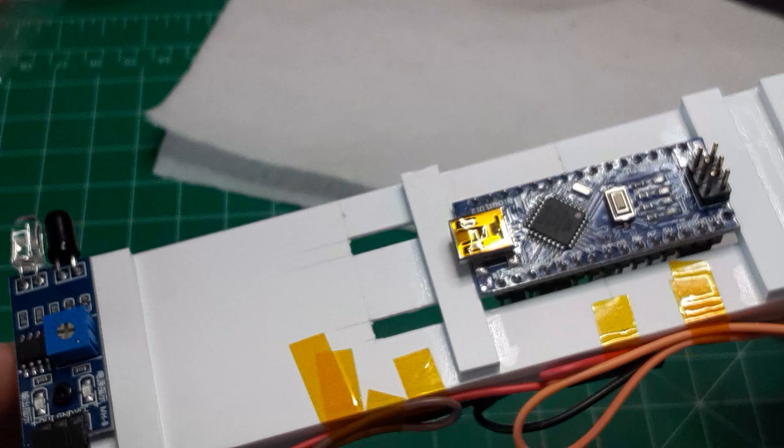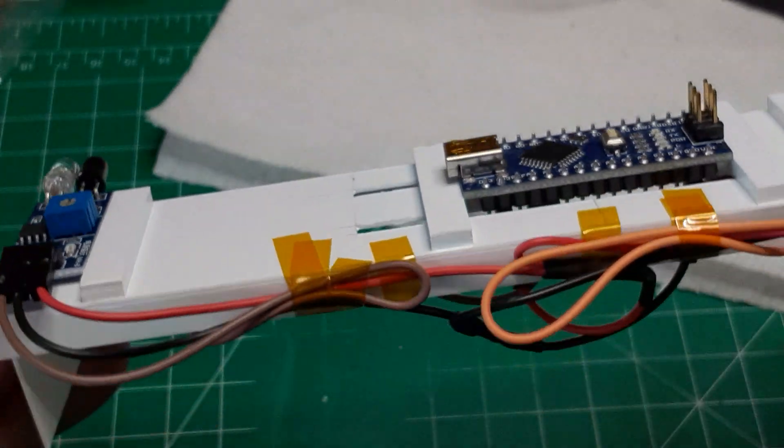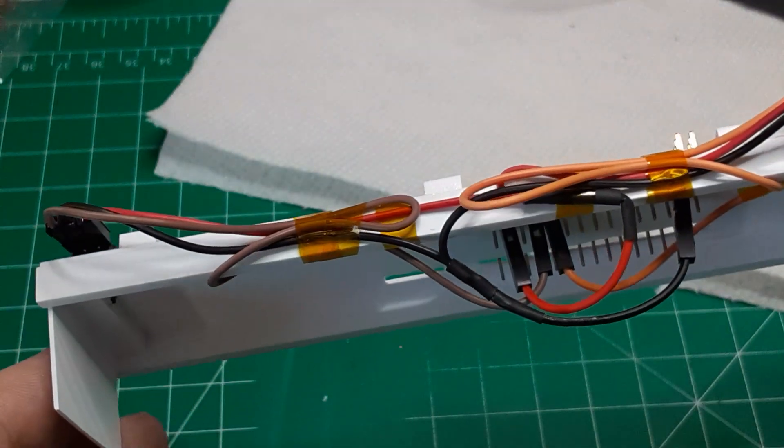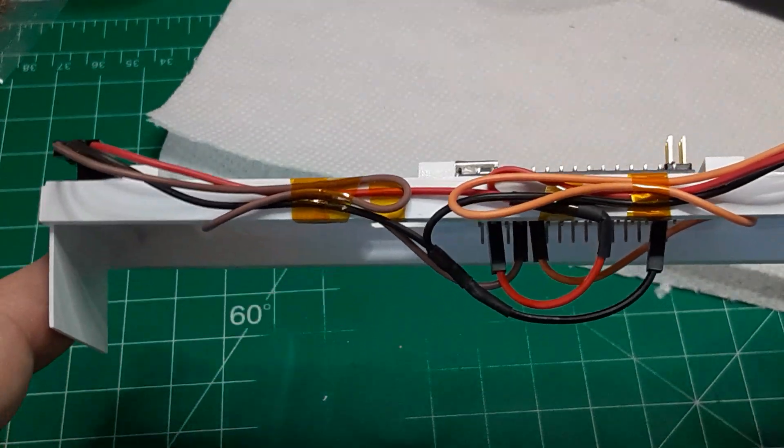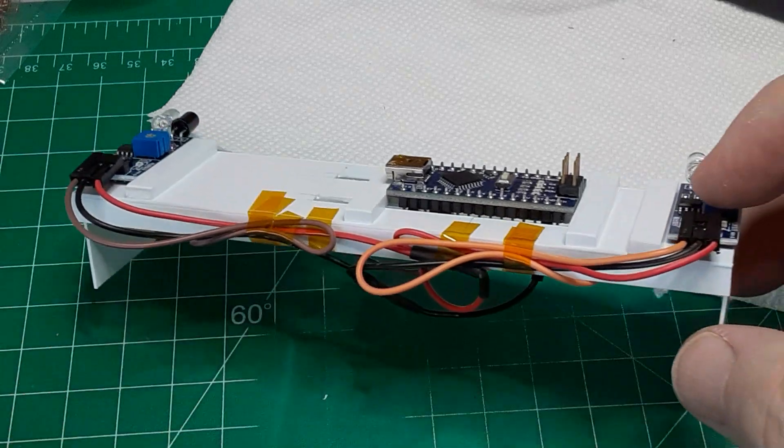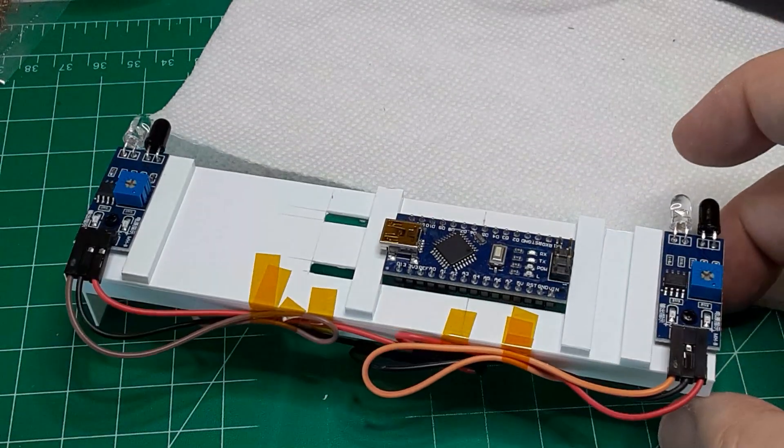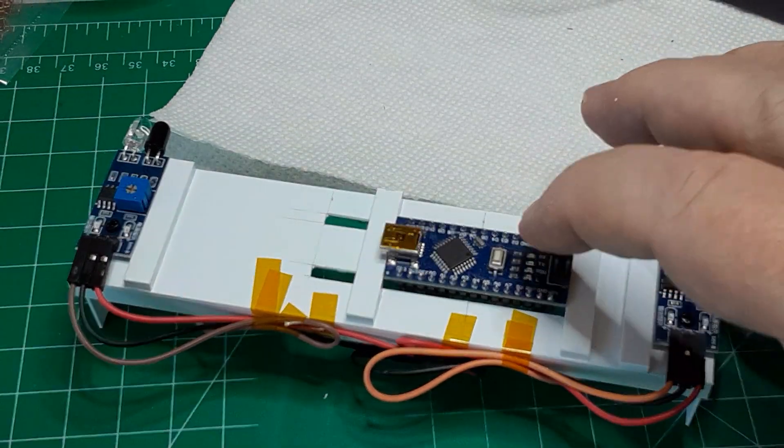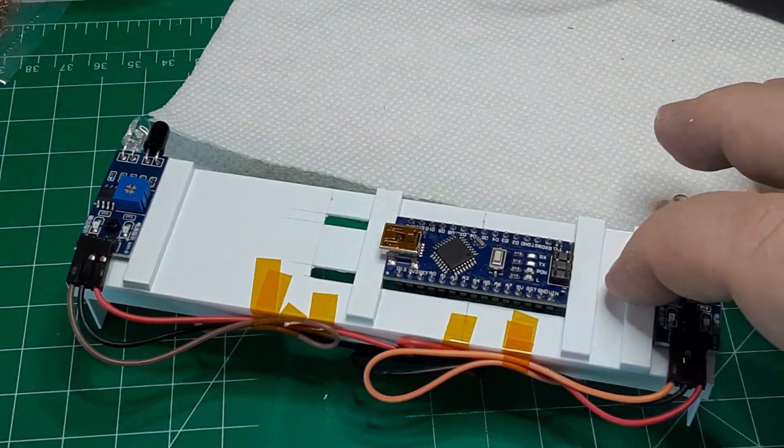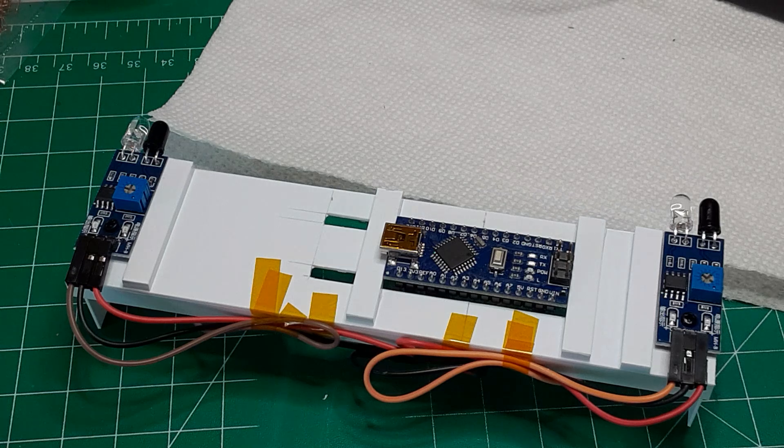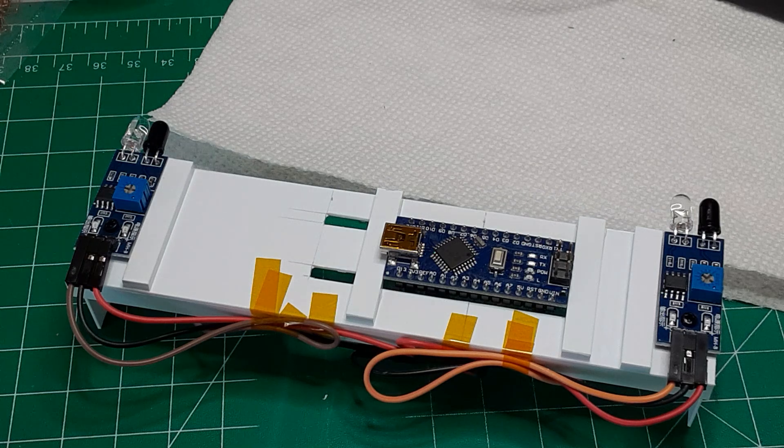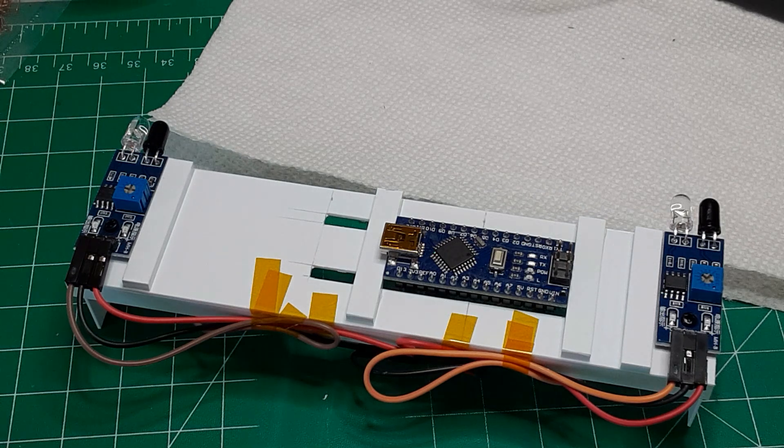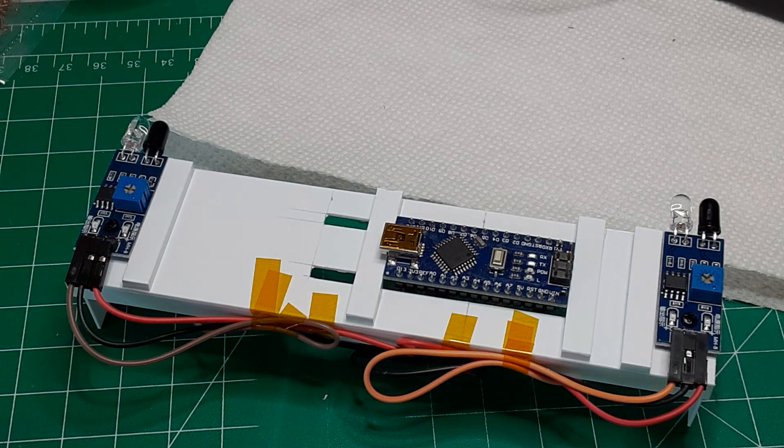Finally, I fastened down all the excess wire using Kapton tape. This just keeps everything neat, allowing the unit to sit flat and keeping the connecting wires from coming unplugged. With that done, I moved on to the hardware modifications.